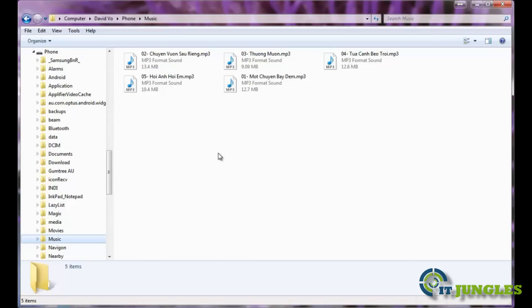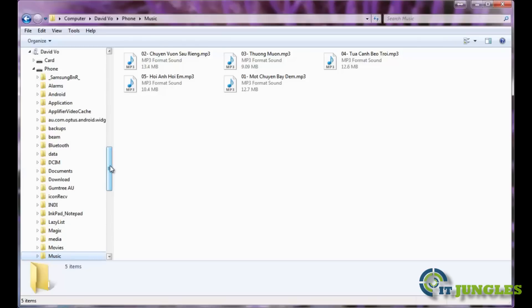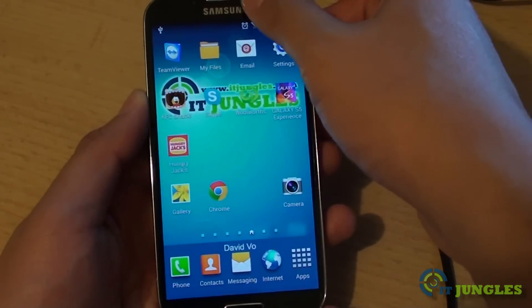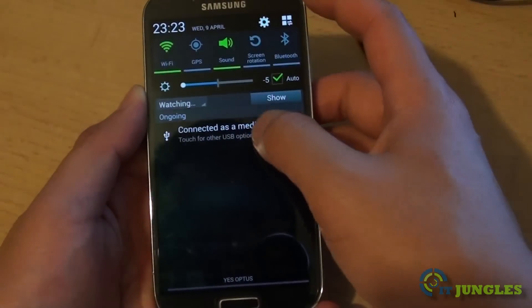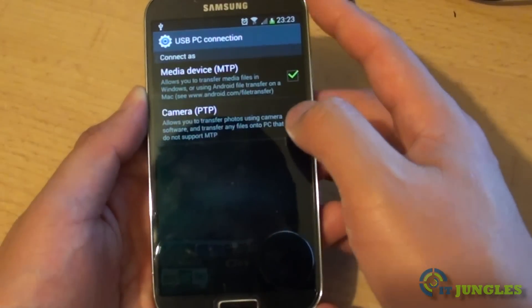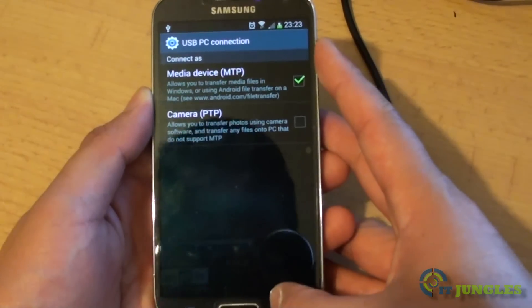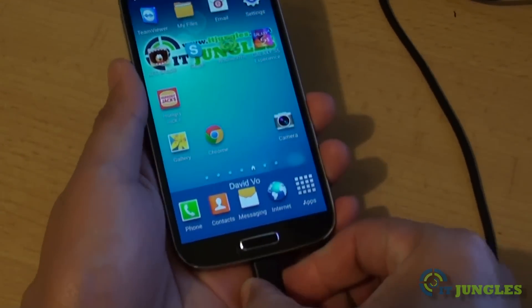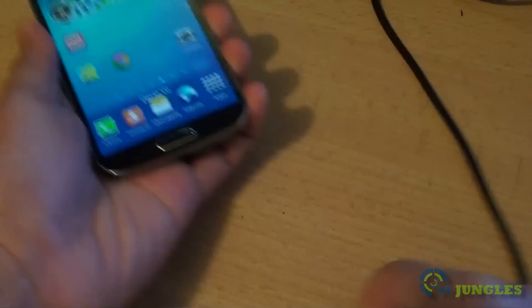Now once you have done that, simply disconnect the USB cable from the phone. Now on the phone, you can simply just disconnect the USB. Drag down and tap on that, then just pull out the USB cable.